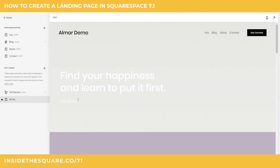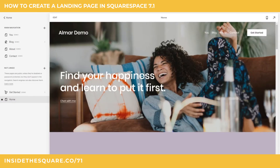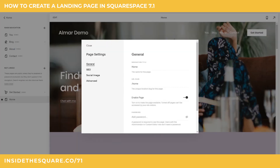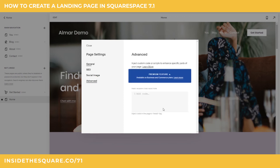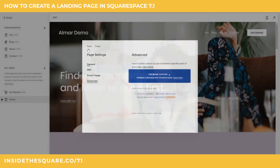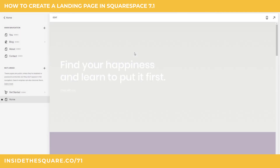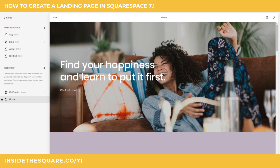Now if you do have a Business or Commerce plan, one last time to recap: select the gear settings icon on the page you'd like to apply this to, scroll down to Advanced, and paste the code right here between two style brackets. No matter what you do, select Save when you're done and you should be good to go.